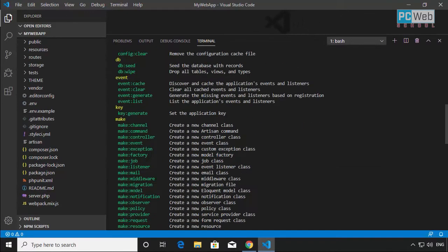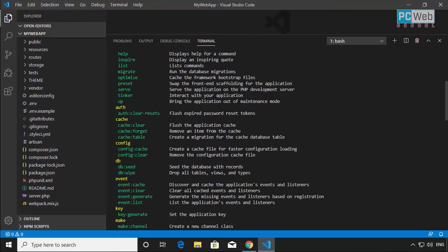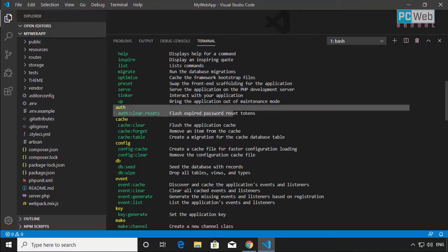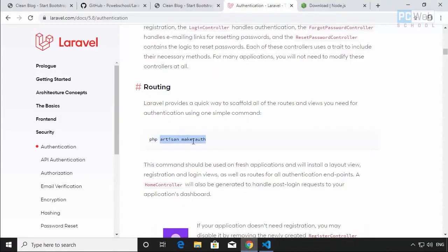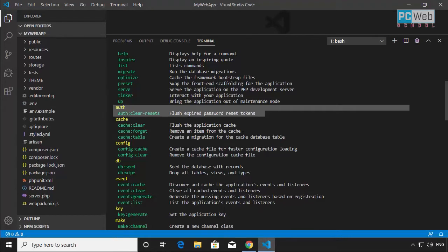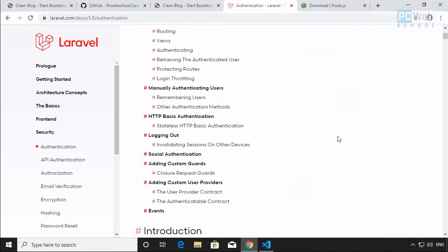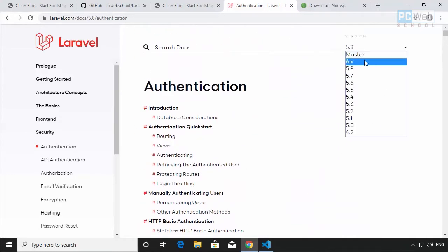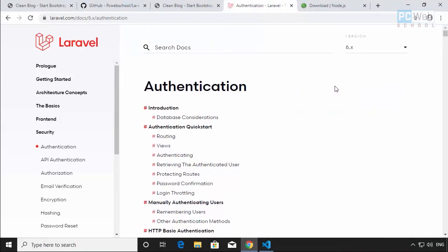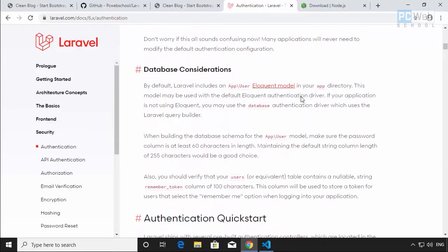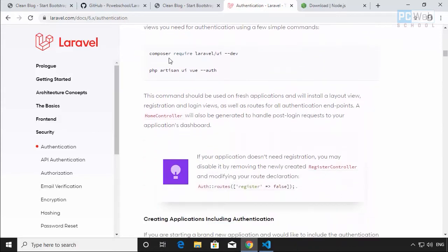If we search for 'auth', you can see — before we had the make:auth command in earlier versions, but now it's not there anymore. That's what I'm trying to let you know — this has changed in version six. Now we just need to run the two new commands, so let's run the first one.